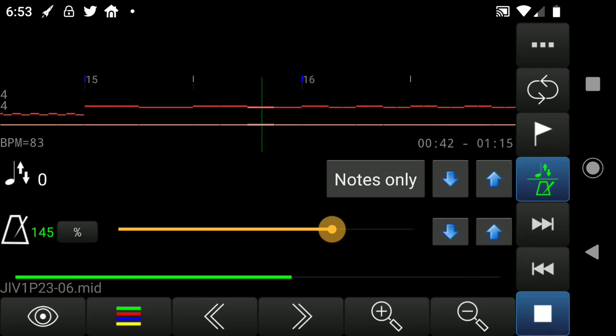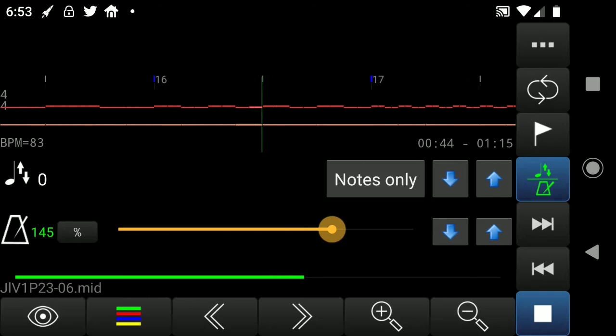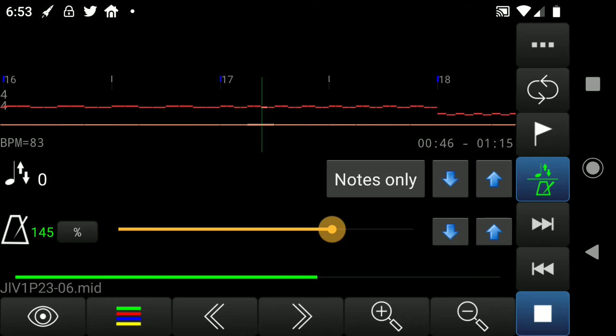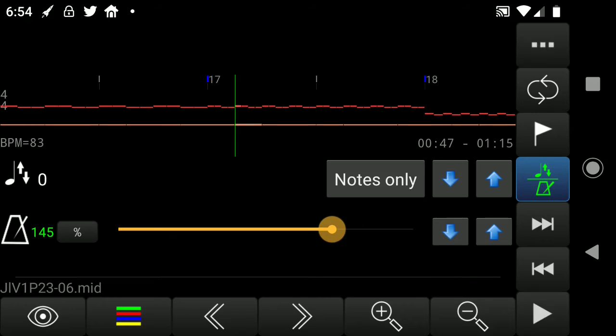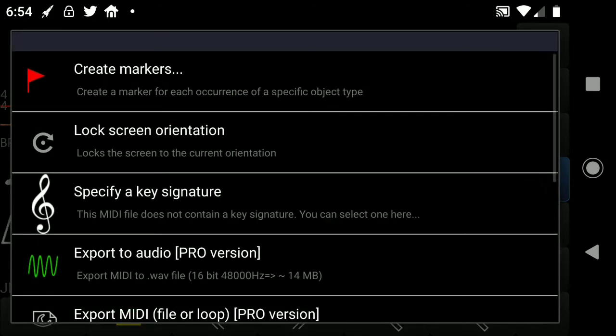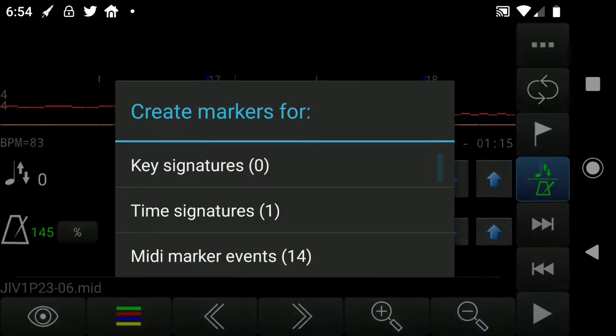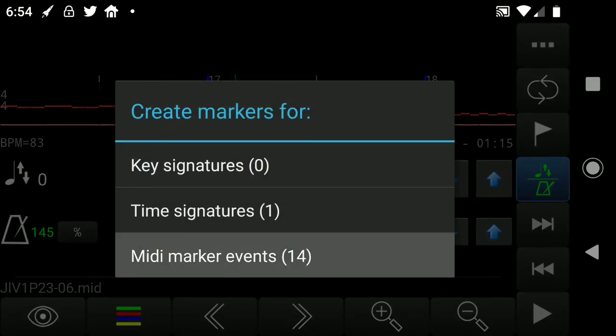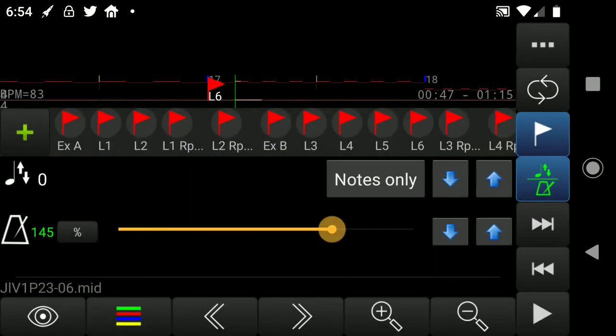Now some special things in here. There aren't any markers shown. But we can turn on markers. Let's stop it right there. And then turn on special stuff. It should be extras, extras. There you go. Create markers. And click on the bottom one. MIDI marker. And there's all the markers.